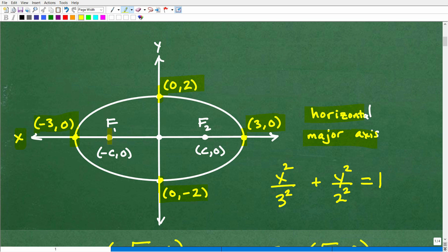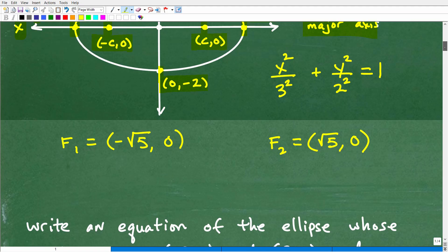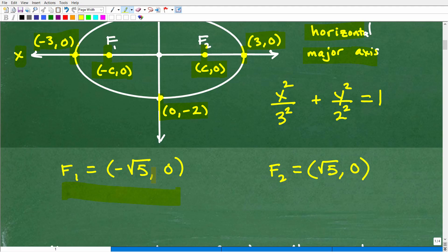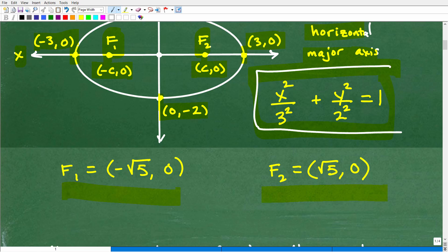The foci are inside the ellipse, and they're located at these coordinates: negative C, 0 and C, 0. Here are the actual coordinates: the first focus F1 is at negative square root of 5, 0, and the second focus F2 is square root of 5, 0. And here is the equation of this ellipse: x squared over 3 squared, or x squared over 9, plus y squared over 2 squared, or y squared over 4, is equal to 1.